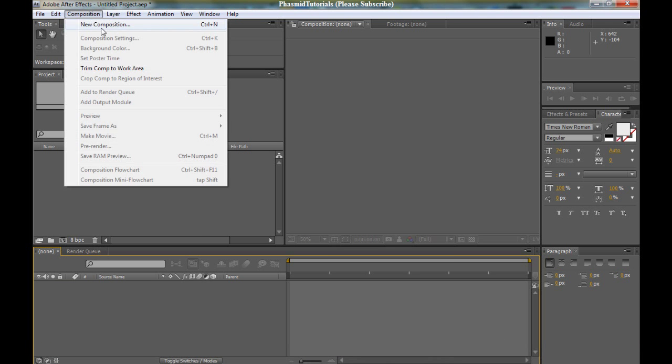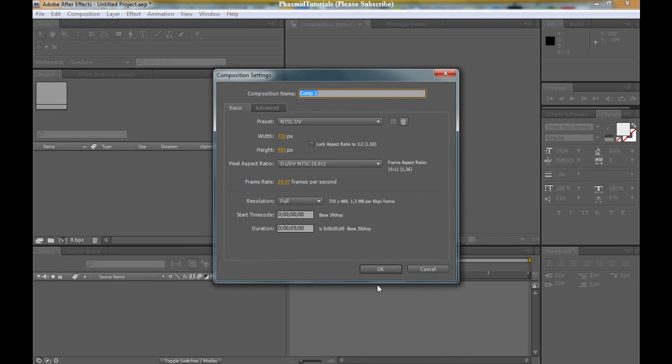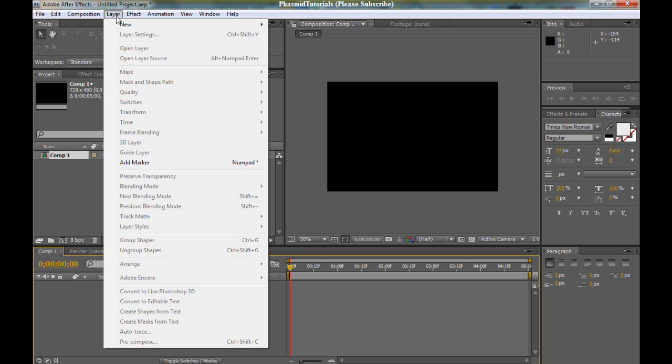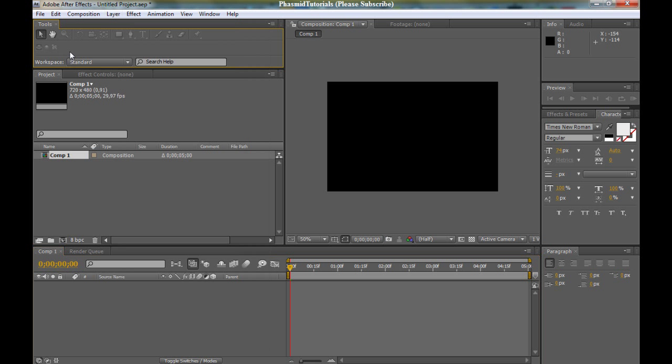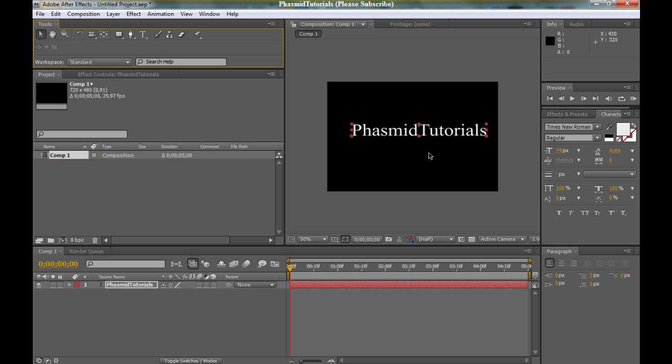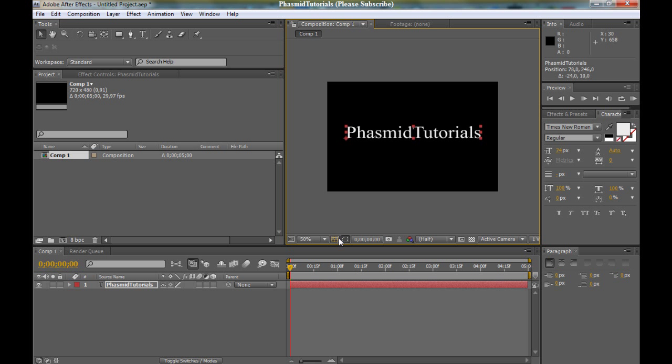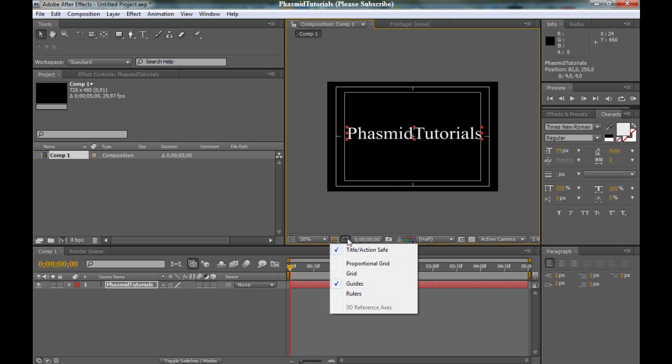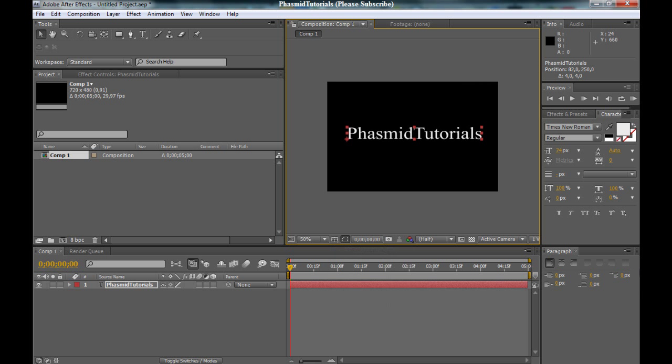At first make a new composition. Then go to, not to layer. Go into the composition. Then here to the text tool and type in something. Good. You got this. Bring these to the middle. You can open up the title action safe. And OK.